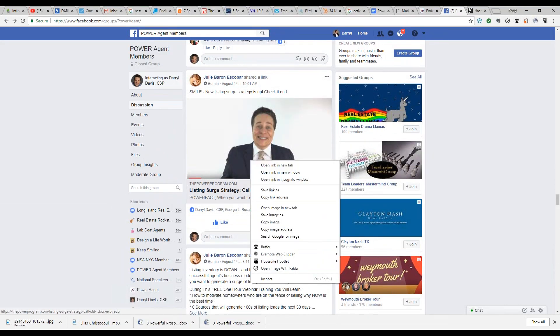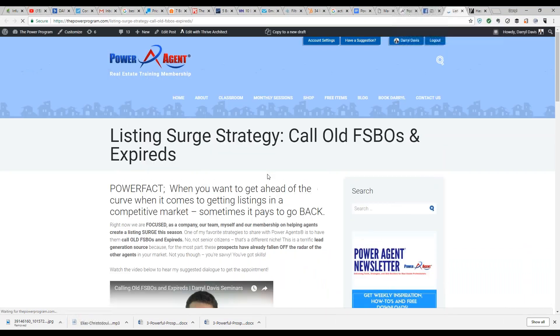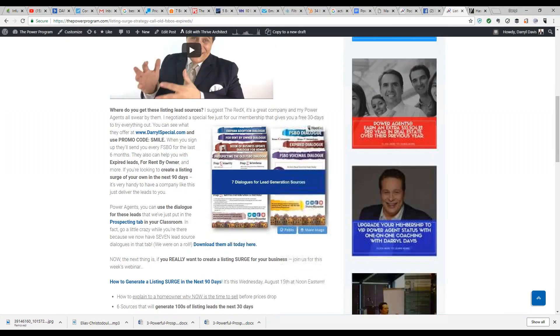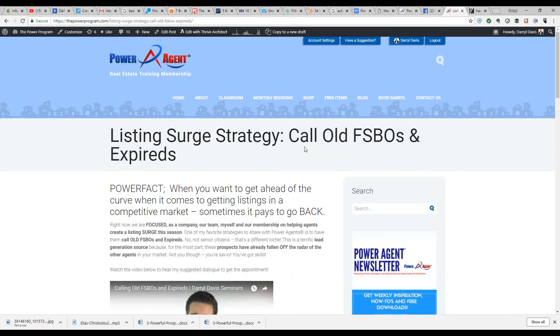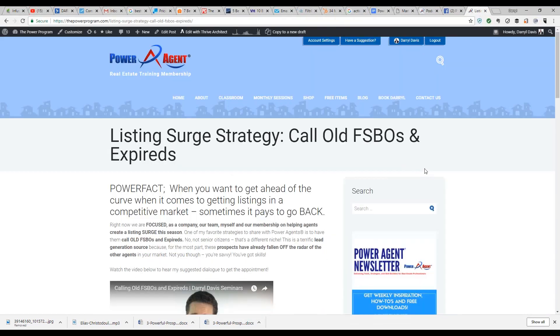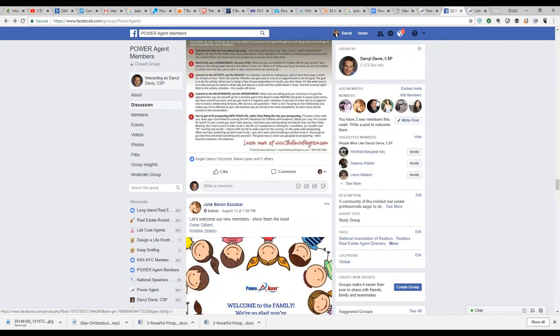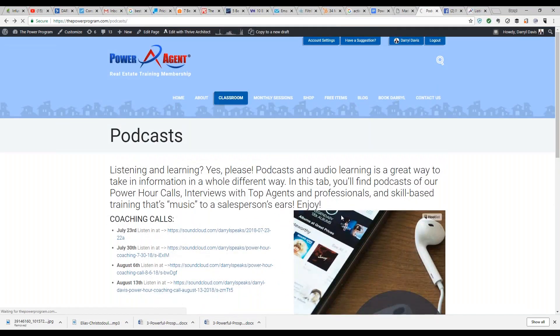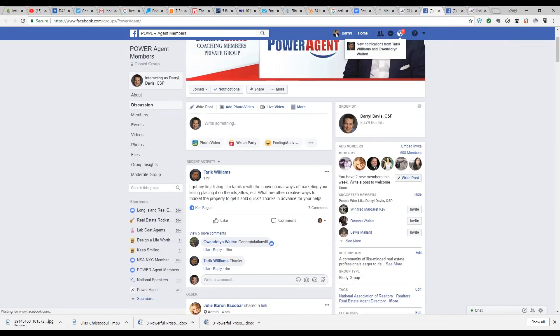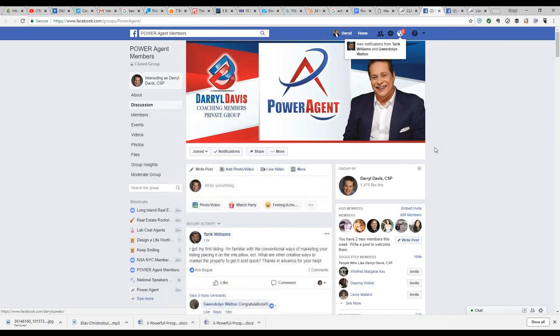For videos in the group, clicking on them just brings you to the Power Program page where the video is. There's so much content — it's a good idea to check in at least once or twice a week. Part of the tech tips is to make sure you've joined the Facebook group. To join, go to Classroom — that's the magic spot — and you'll see 'How to Join the Facebook Group.' Click that.